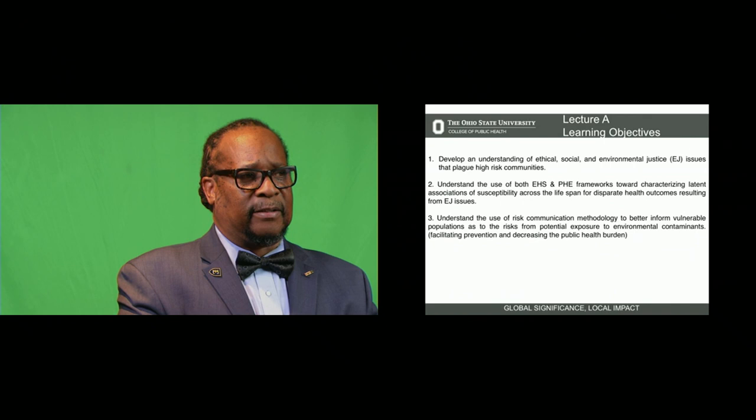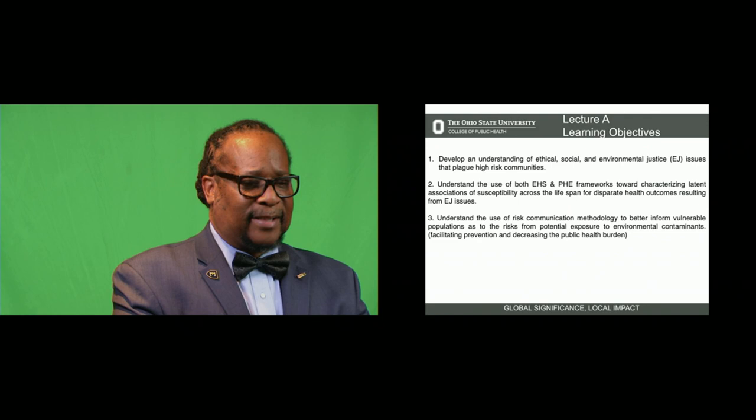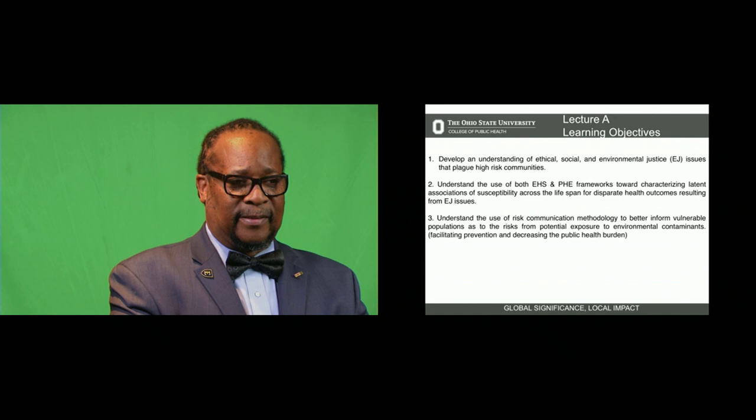We have learning objectives to pay particular attention to. The first learning objective under the Environmental Justice Lecture today is to develop an understanding of ethical, social, and environmental justice issues that plague high-risk communities.